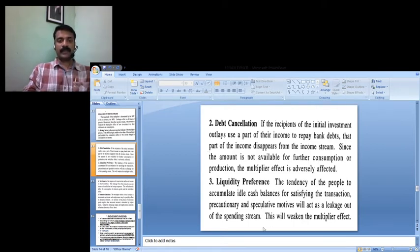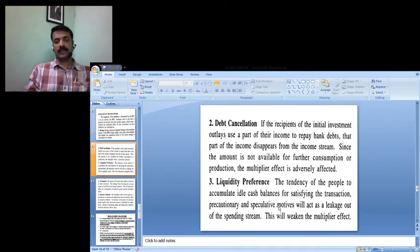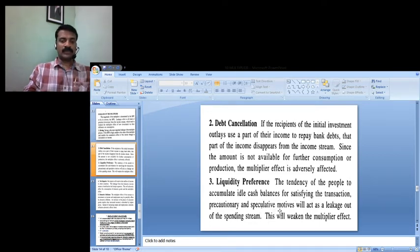Another factor is liquidity preference — the tendency of people to accumulate idle cash balances for satisfying transaction motives, precautionary motives, and speculative purposes. When this tendency increases across the transaction, precautionary, and speculative processes, it acts as a leakage out of the spending stream and weakens the multiplier effect.